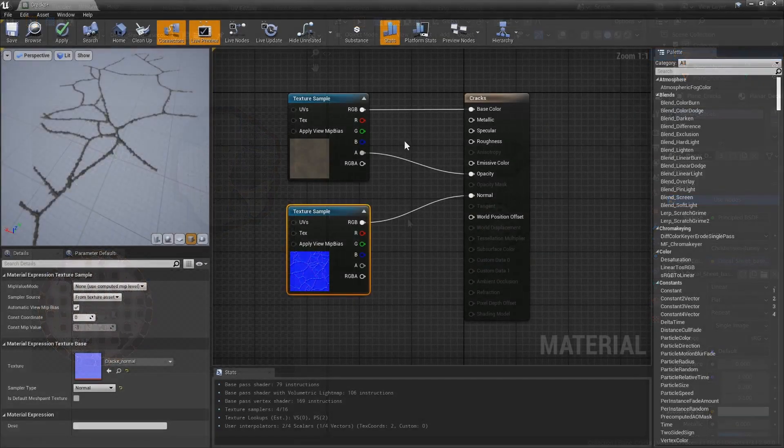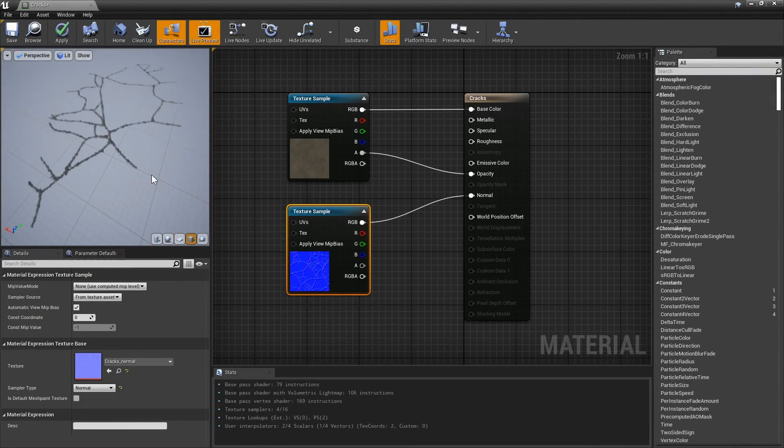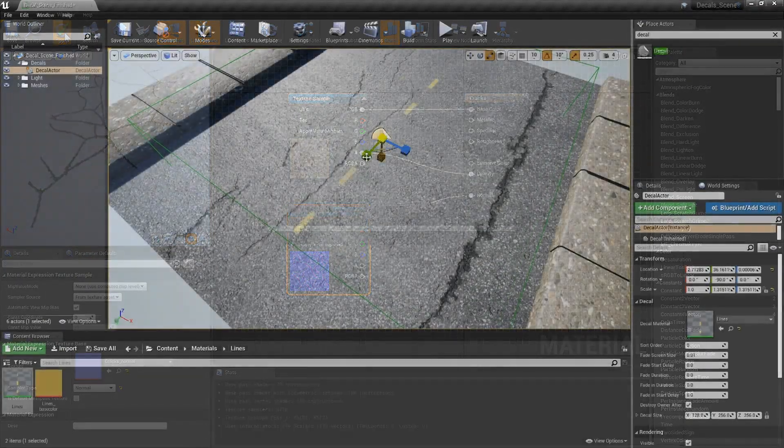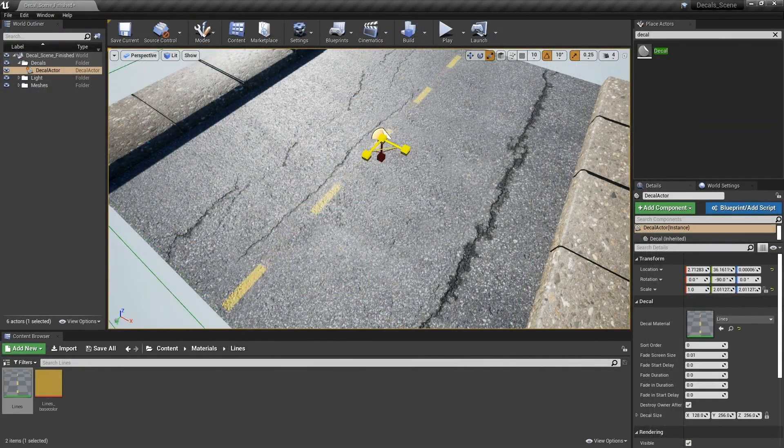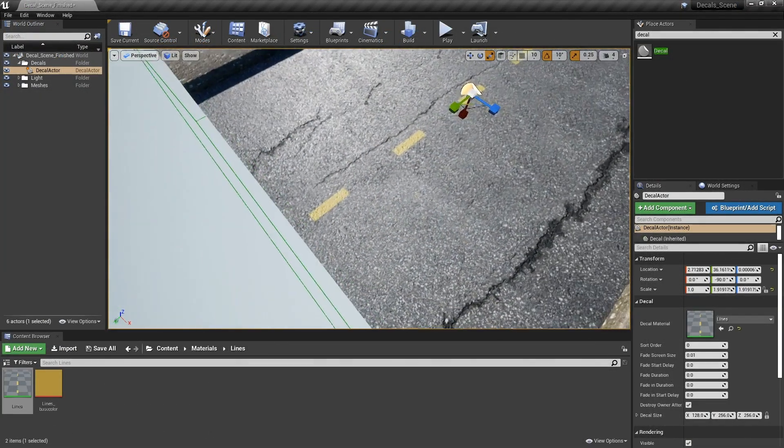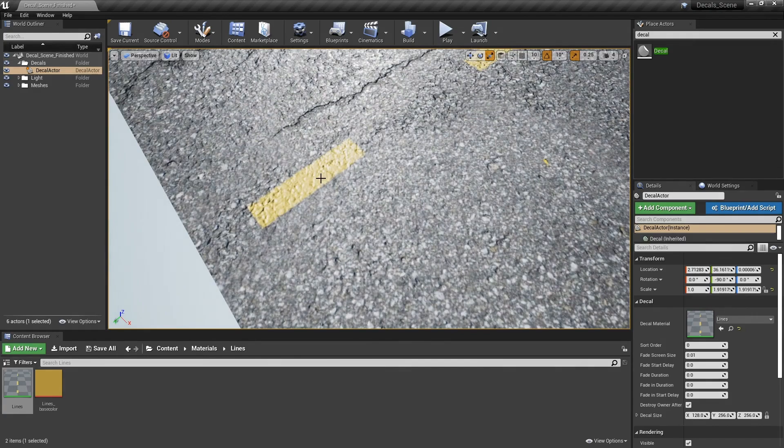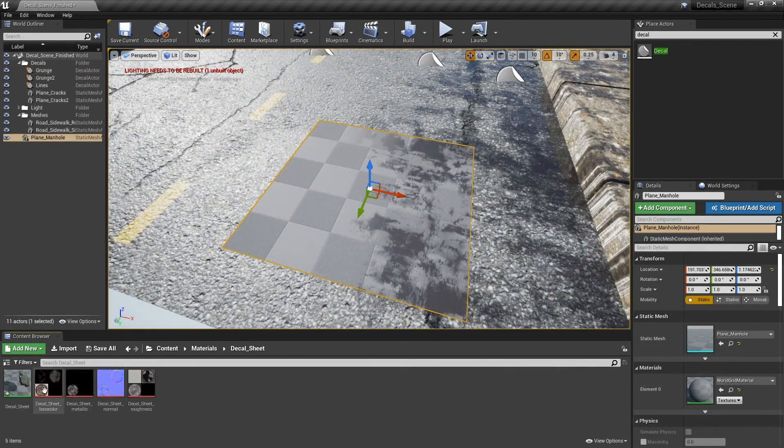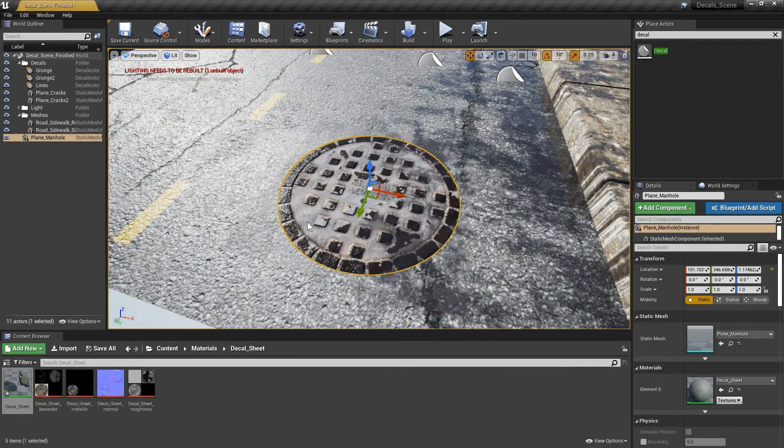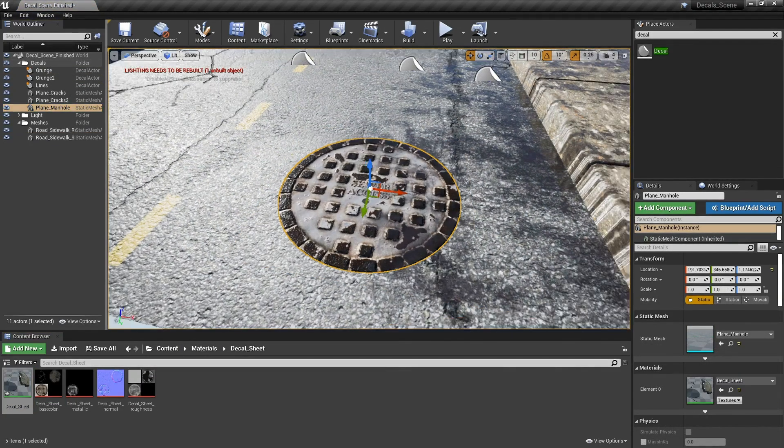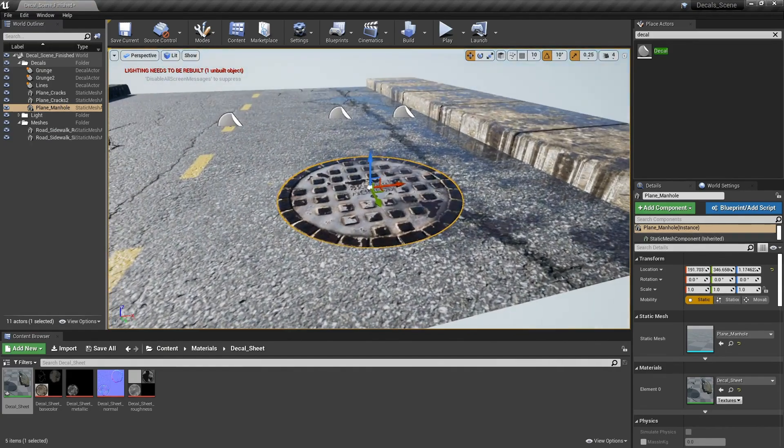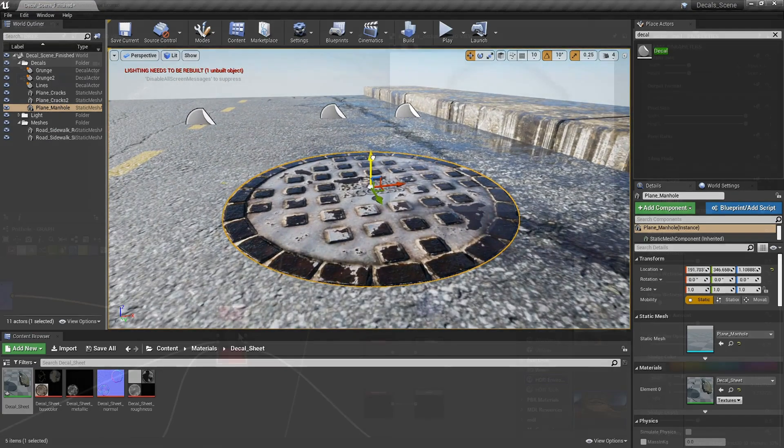We also use Substance Designer and Unreal Engine 4 for the entirety of this series. While I demonstrate all of the steps essential to developing and applying decals, I assume that you are comfortable with importing and exporting models, setting up projects, and just general navigation of both software.